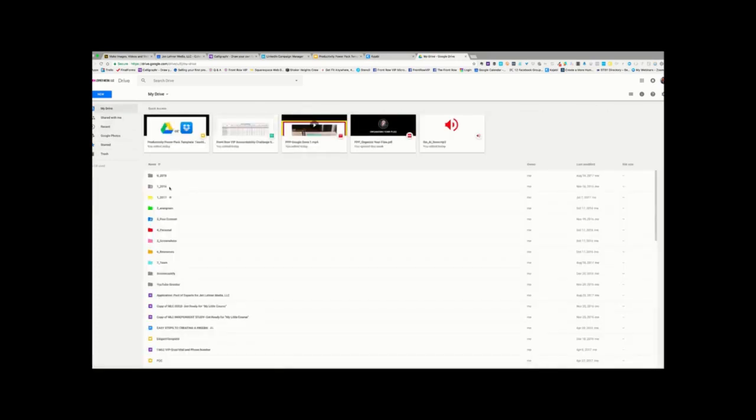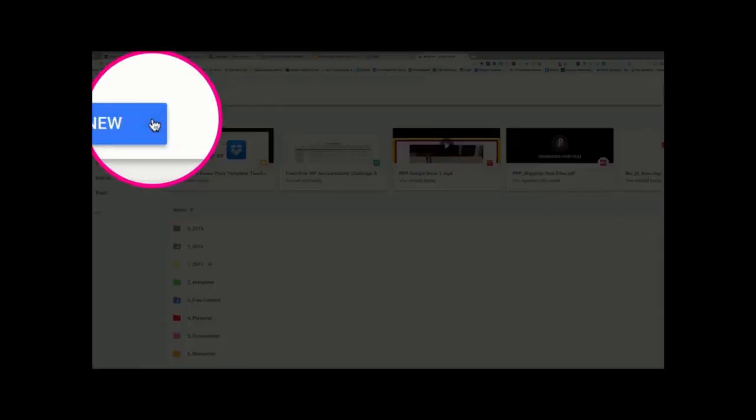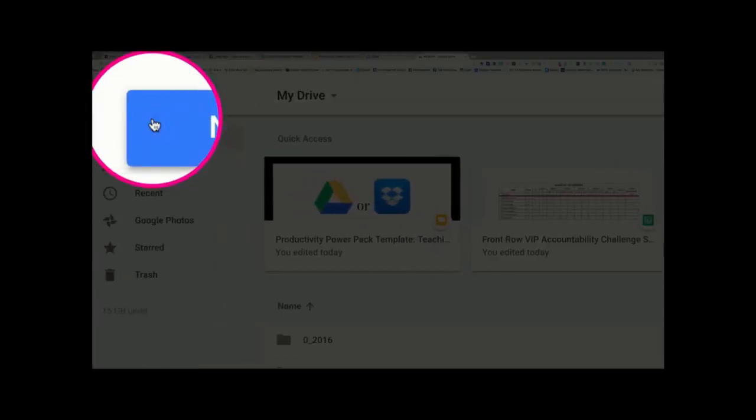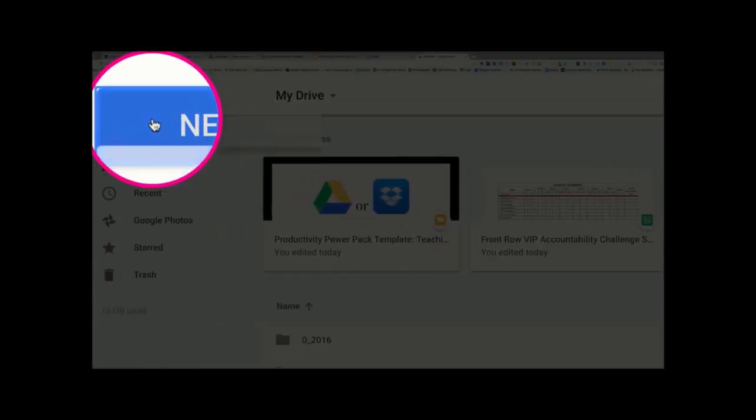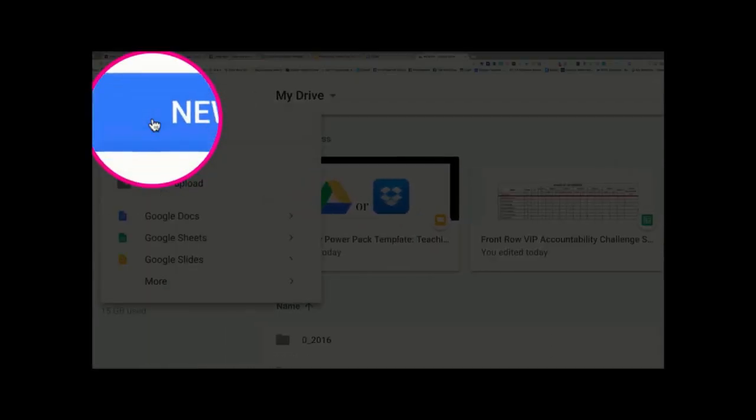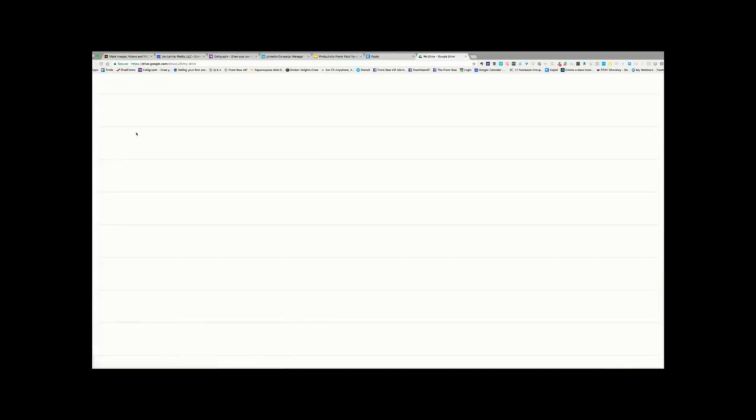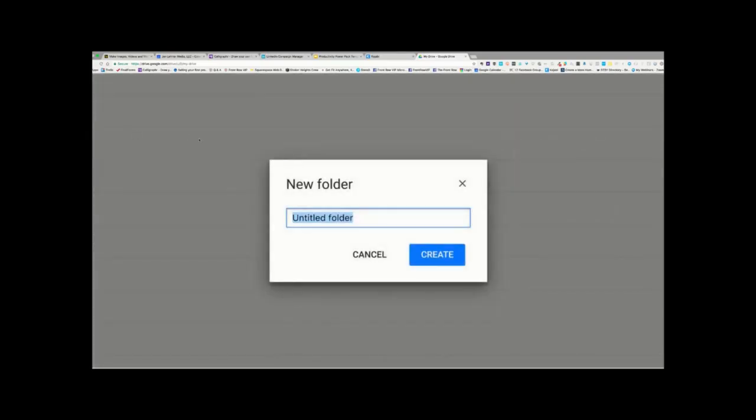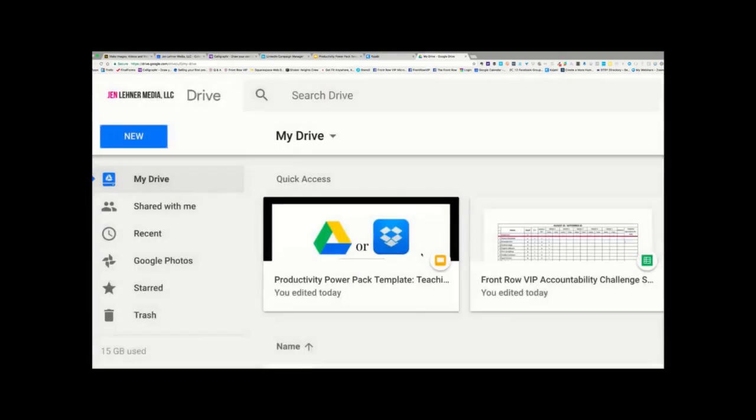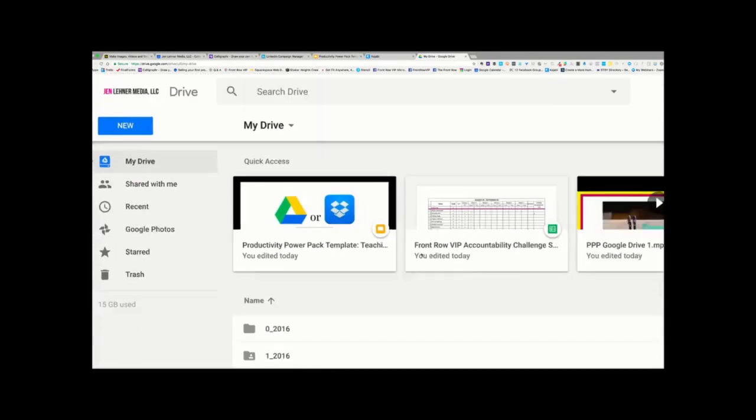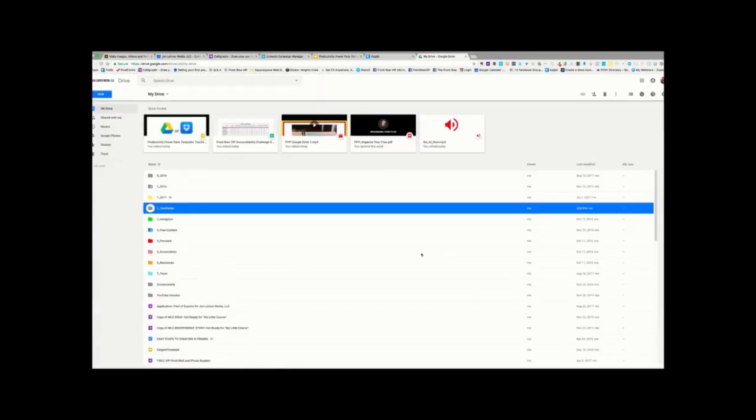So, now, let's say we want to create a new folder. We're going to go up to the top left and click New, and we're going to choose Folder. And we're going to name this folder, I'm going to say One Underscore Test Folder. And then, Create. And there it is.